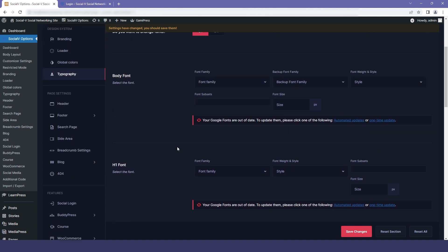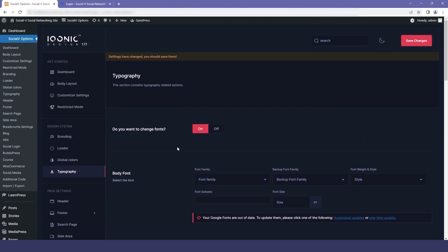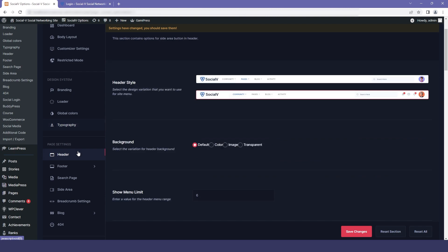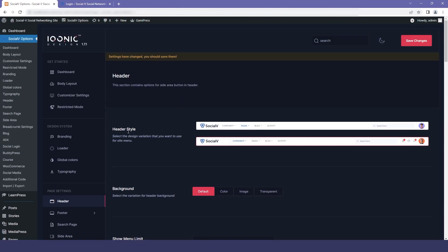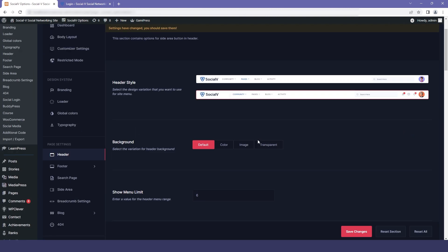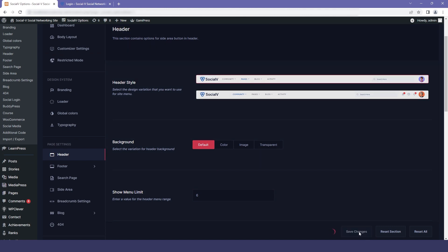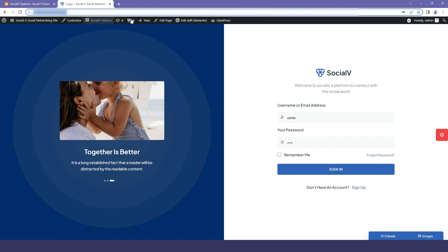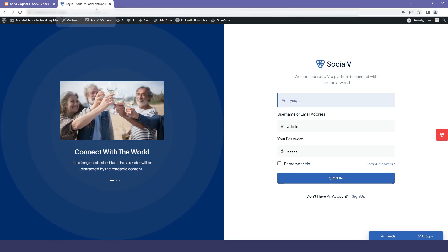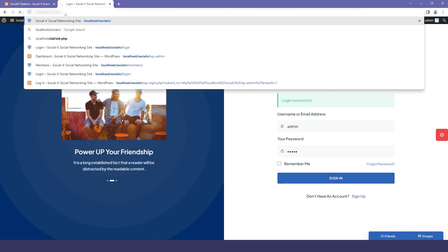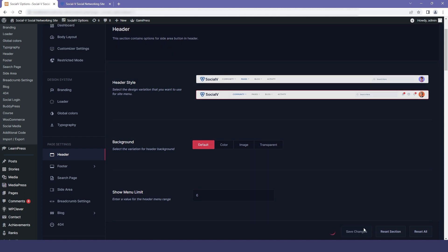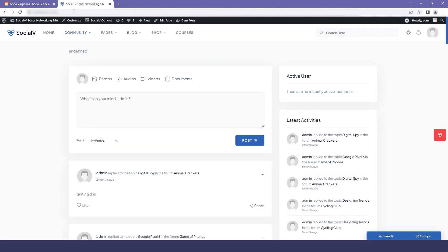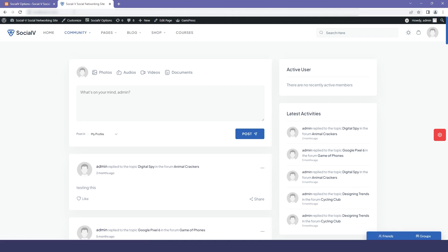Let's move to the next section: page settings. The first option is the header. We have two styles — style 1 and style 2. Let me change and show you how it looks. I'll select style 1 and go to my social website and refresh it — you can see that style 1 has been applied. Now I'll move back to the dashboard, select style 2, and refresh my website — and you can see that style 2 has been applied.